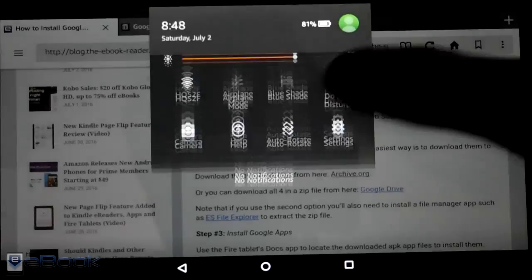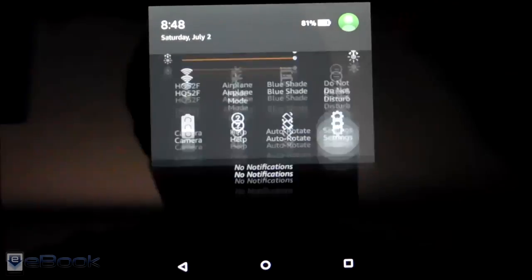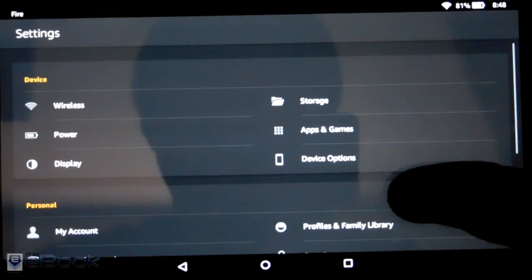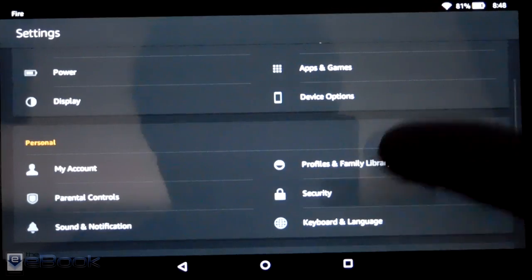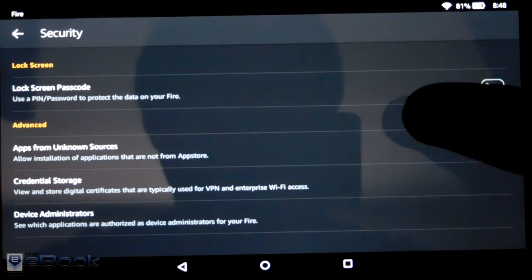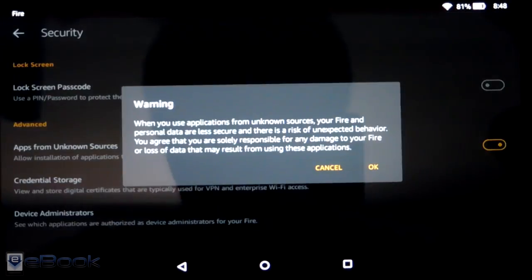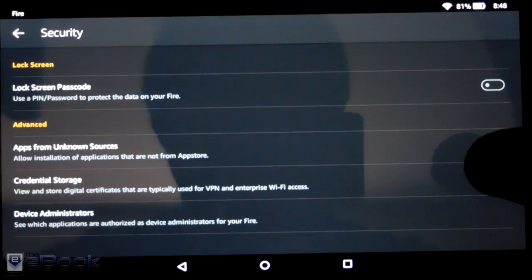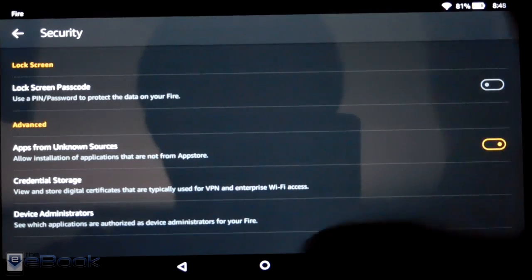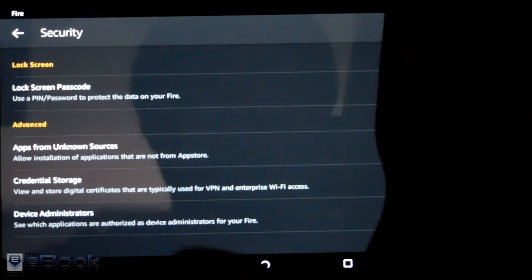Let's start with the very first thing. You need to go to Settings, Security, Enable Apps from Unknown Sources, and then we're good to go.